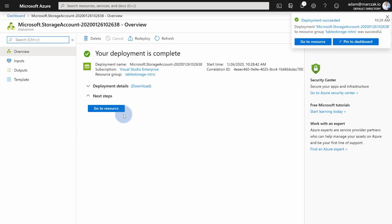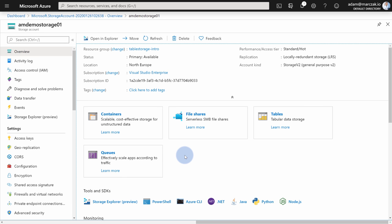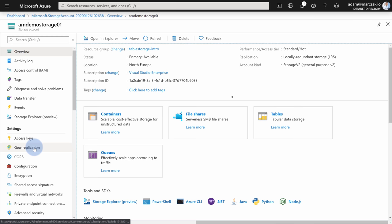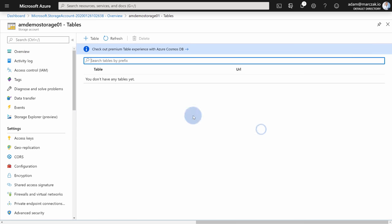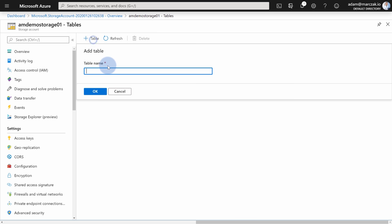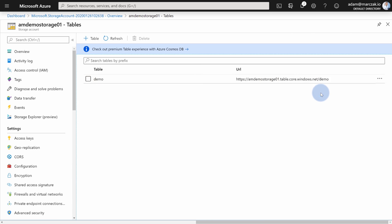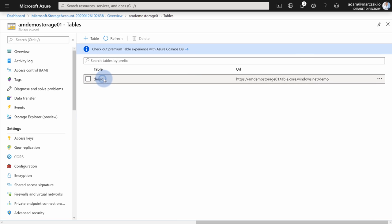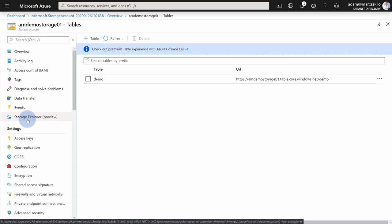I'm going to choose North Europe for my region, this is the closest to me. And I'm going to change replication to locally redundant storage, because it provisions faster. Hit review and create. Once the validation is passed, hit create, and the storage account will be provisioned. Once the provisioning finishes, go to the resource and start working with your storage account. When working with Table Storage, you get pretty much the same stuff like you would do with any blob file or queue storage. So the same access key, the same configuration. In order to work with Table Storage, you can either go to tables here. But notice here, you're not going to get a lot of options. You can actually create new table, call it for instance demo, and go to that table.